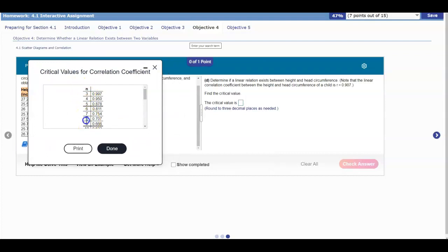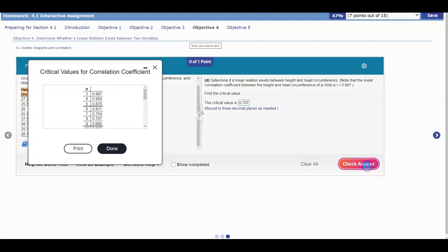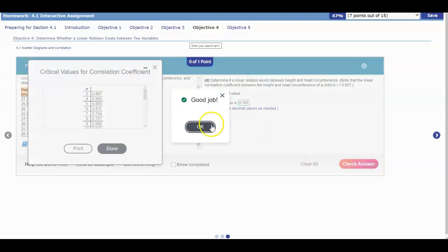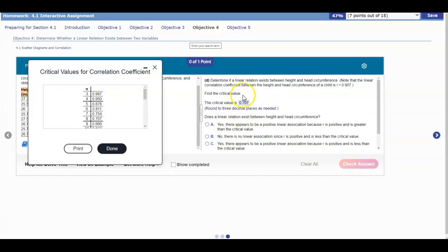Where n = 8, the number right next to it is the critical value, which is 0.707. We're going to put that in and check our answer. Now that we have the critical value, we also know that the linear correlation coefficient is 0.907.